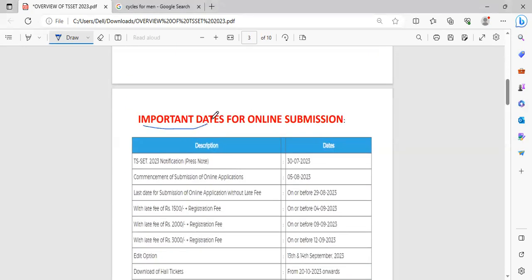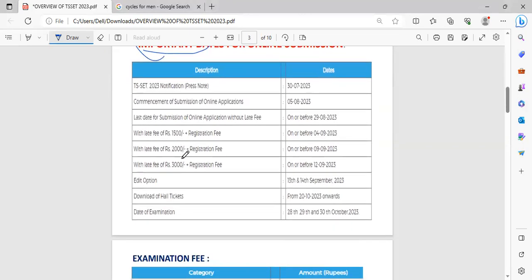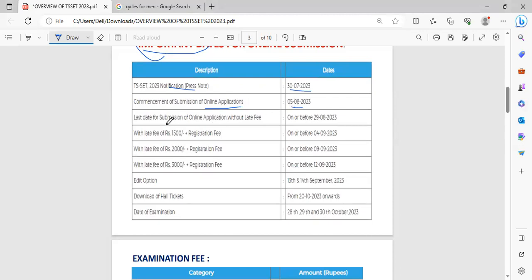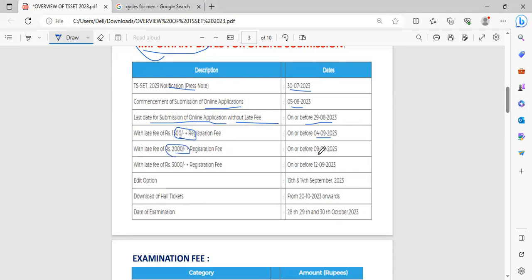Coming to the important dates, this notification is released on 30th July and the online submission starts from 5th August. The last date of submission of these online applications without the late fee is before 29th August. With late fee, it can be done before 4th September with a late fee of 1,500, or with a late fee of 2,000 before 9th September, with a late fee of 3,000 before 12th of September. Edit options are available on the website on 13th and 14th of September.